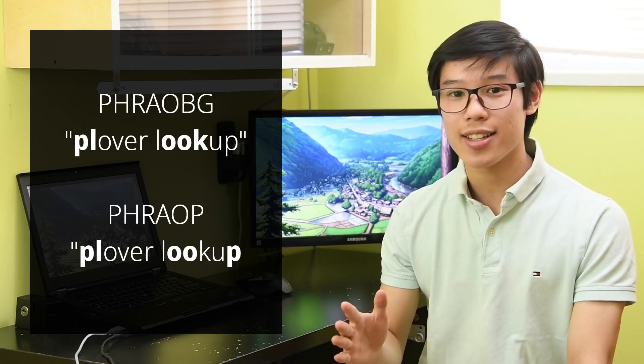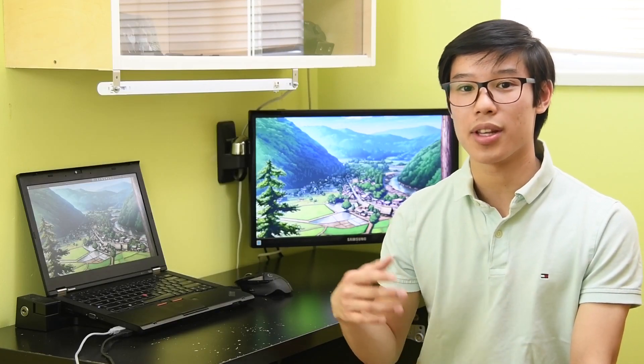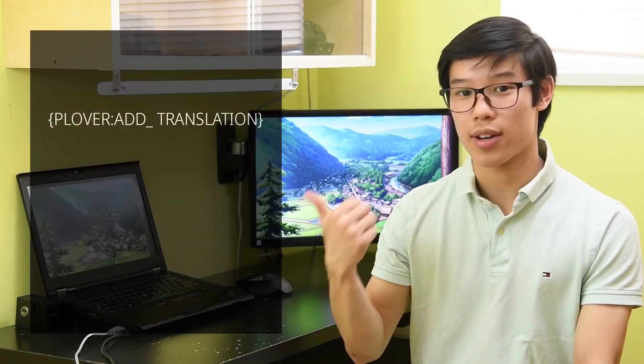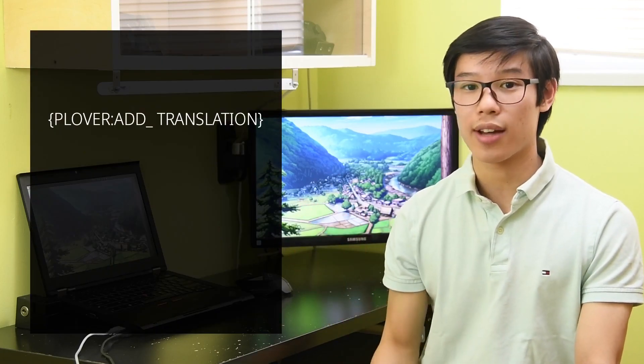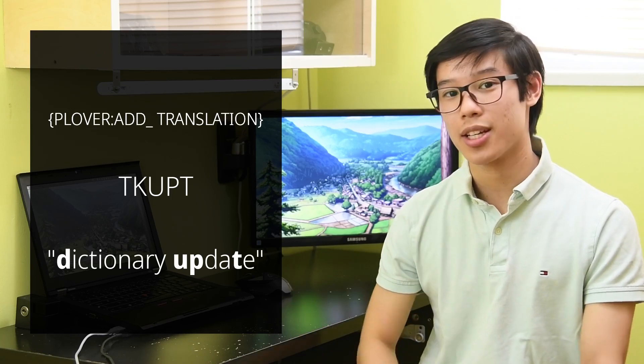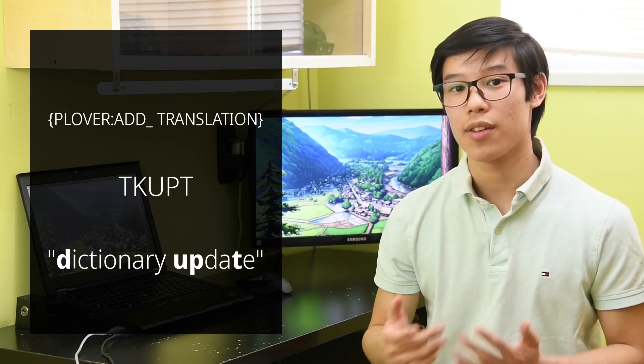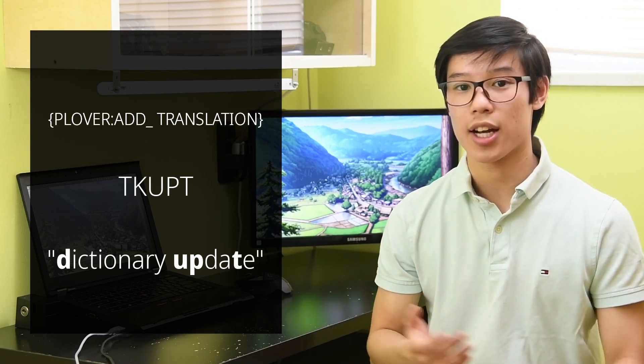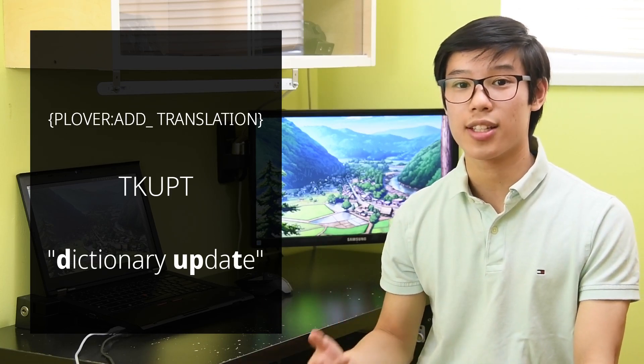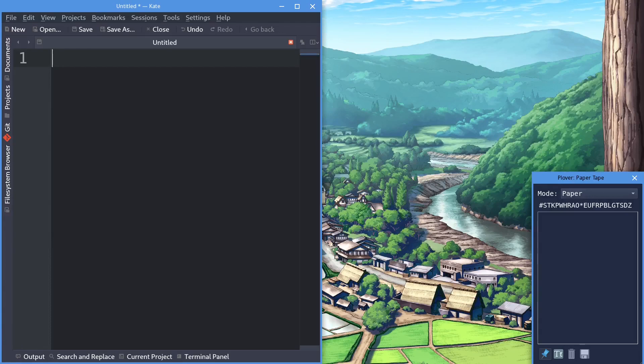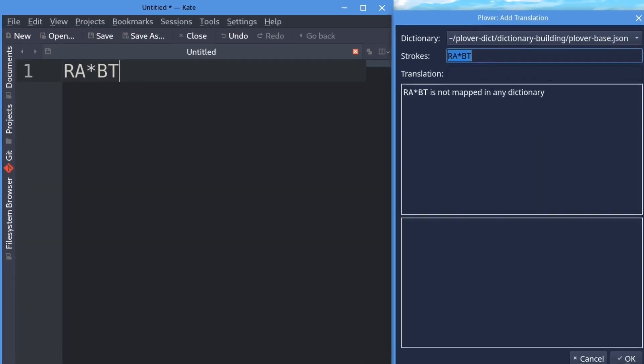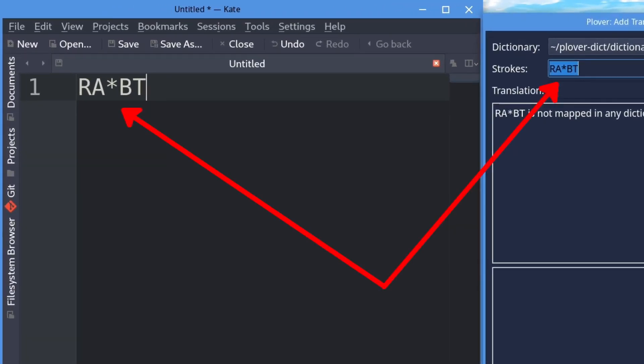Next there is the command to open the Add Translation window. Define a stroke as Plover Add Translation, or use a default outline dubbed for Dictionary Update. If you've written an untranslation just before opening the Dictionary Update window, the strokes field will automatically be filled in with whatever you've just written.